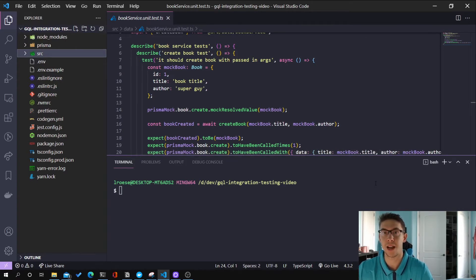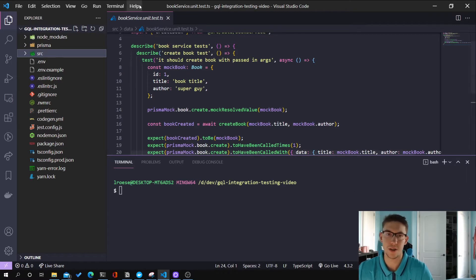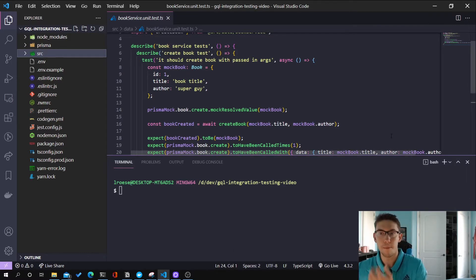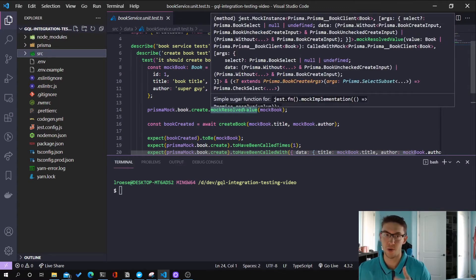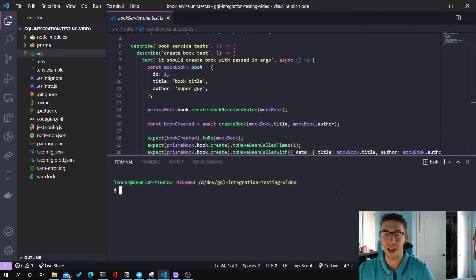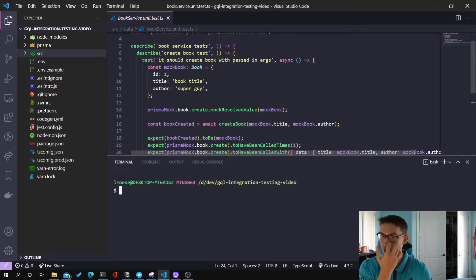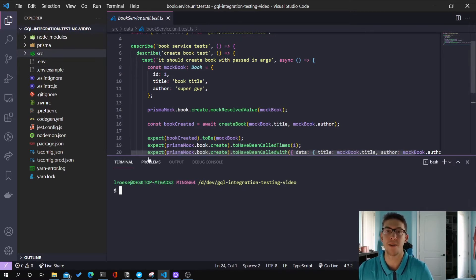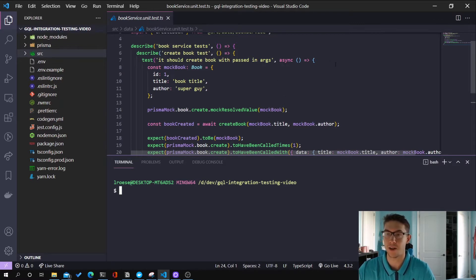If you go into the blog repository that I linked in my other video, you'll notice there is a new project. The main branch will actually have the entire code with all of the new integration test changes — like the Docker files — available. I went ahead and created a new branch called 'starter' so that you should be able to check out to that starter branch and get this starter template to follow along. I'll put a link in the description below.